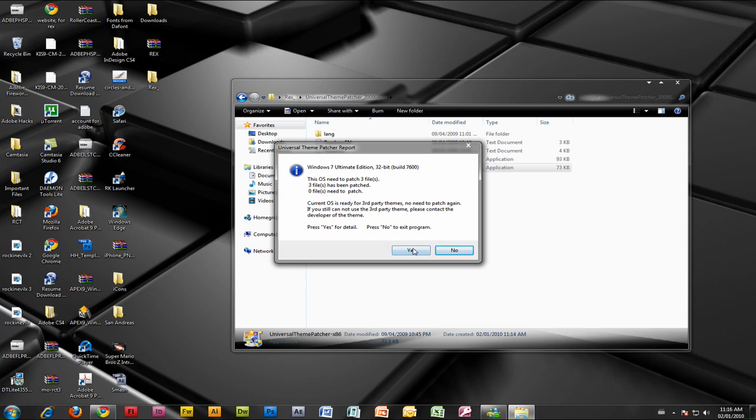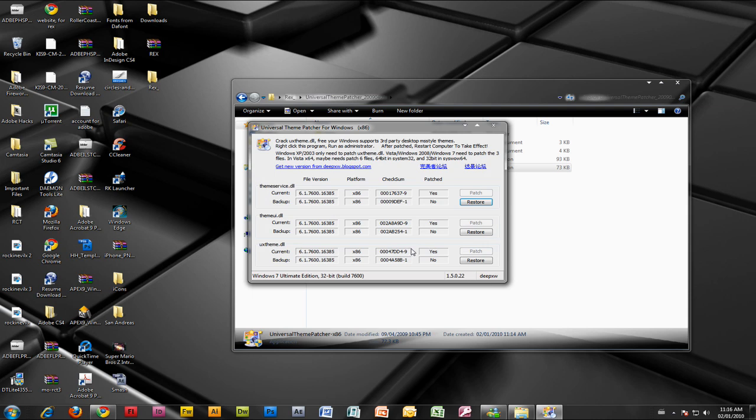Now you should get this window, but not exactly the same. Yours should say Patch, Patch, Patch. Click Patch for every single one and it should say Patch Success when you click it. If not, I don't recommend continuing. When you click the last one it will tell you to restart your computer, so just do that.